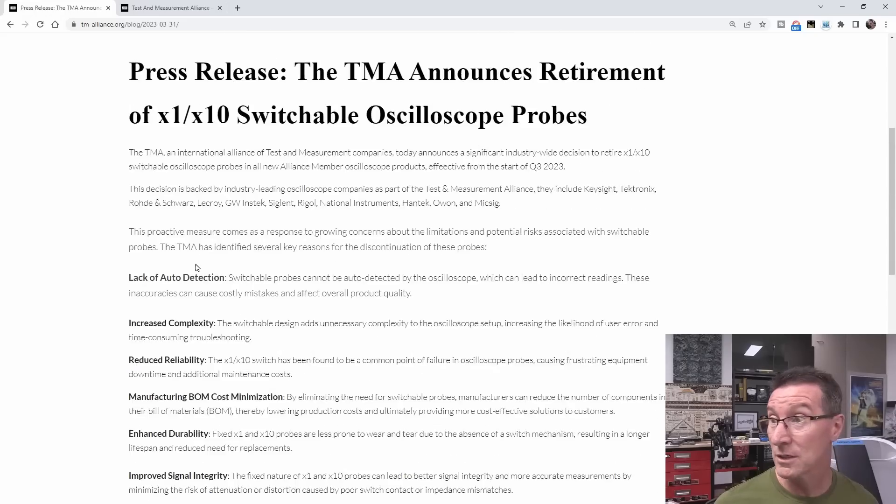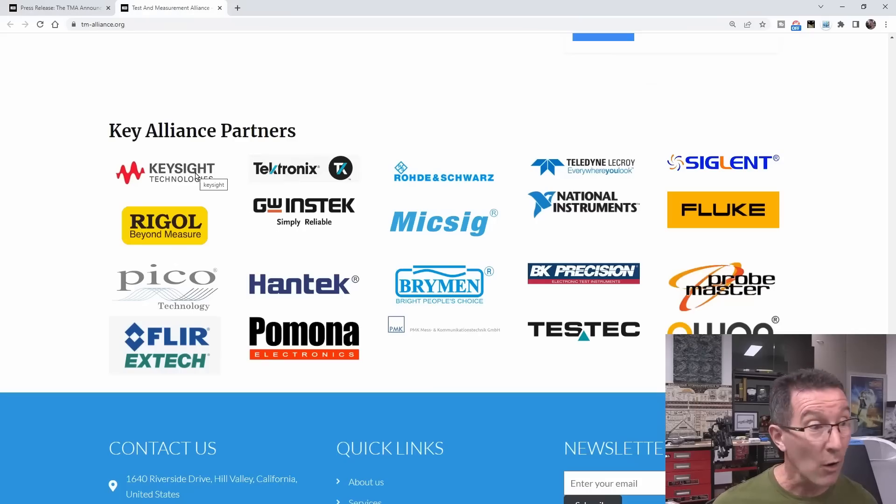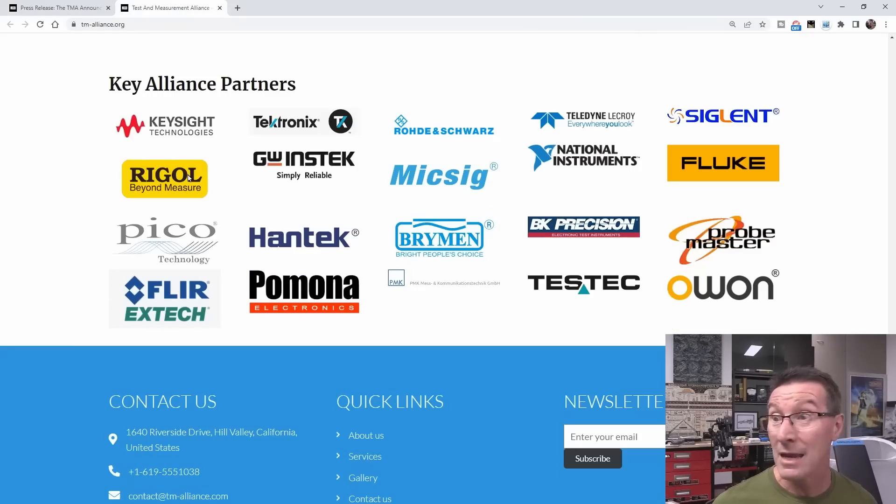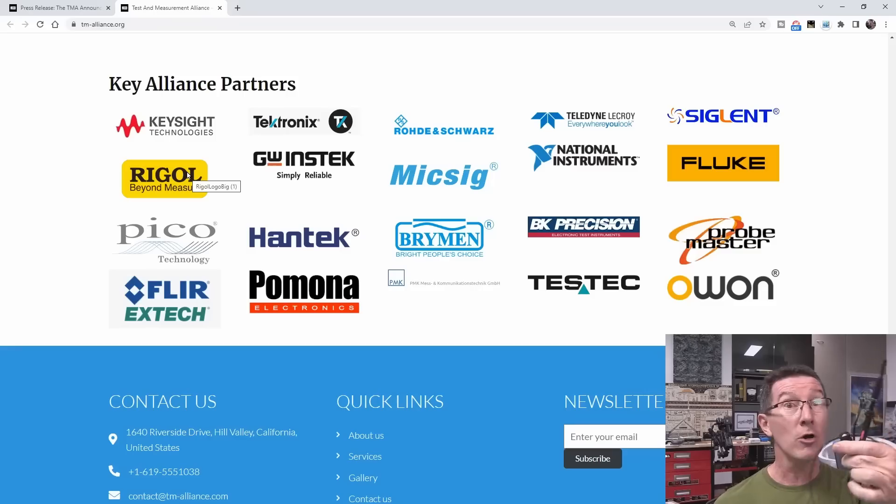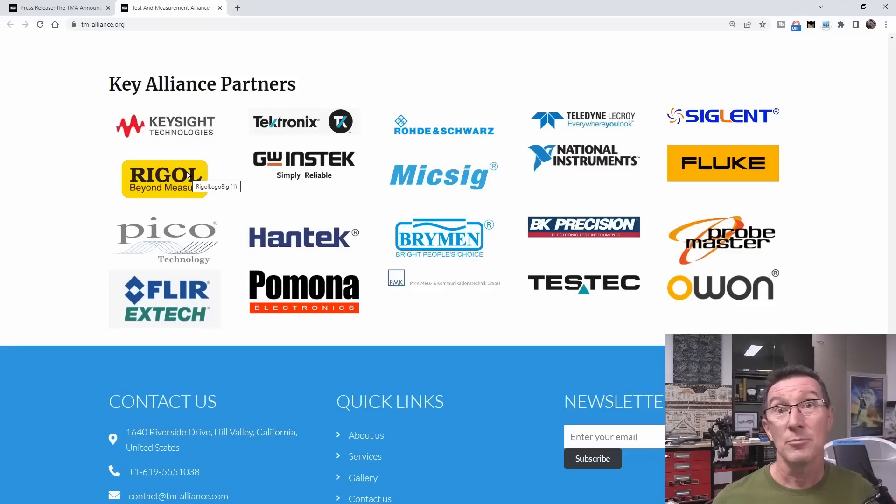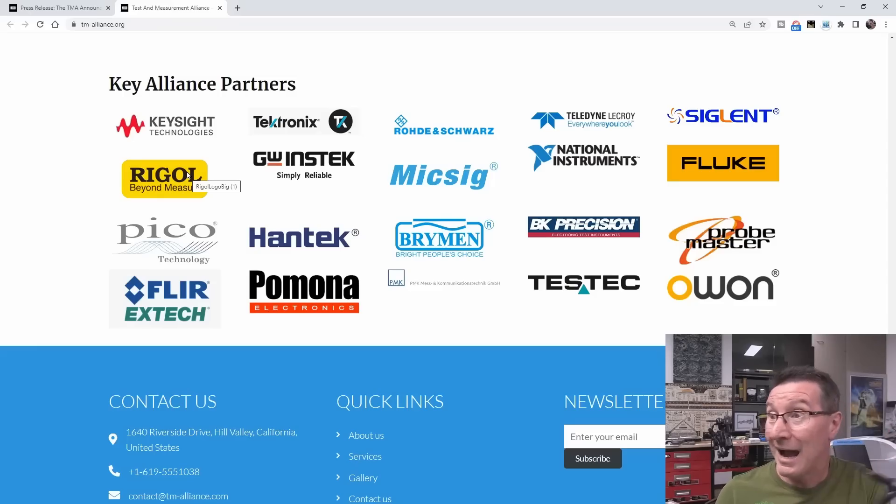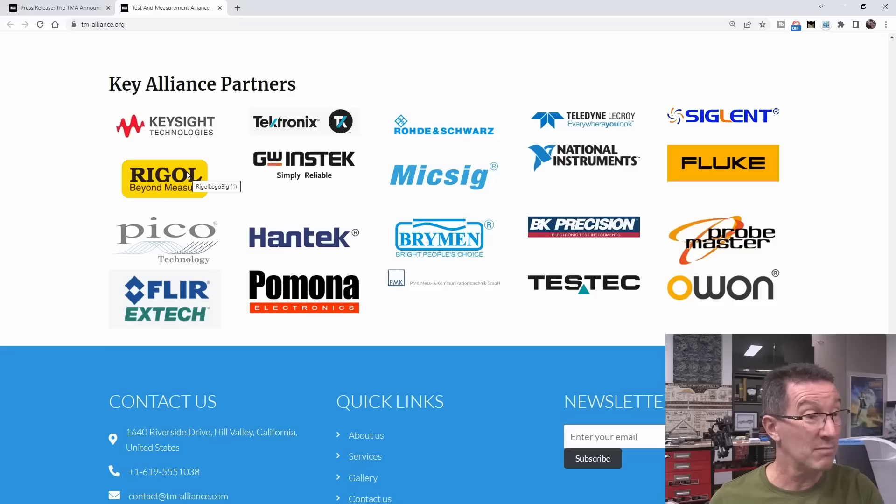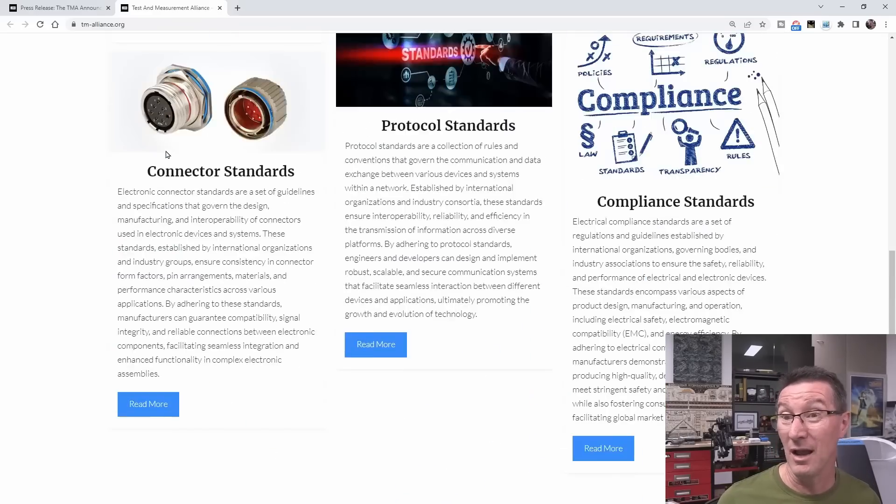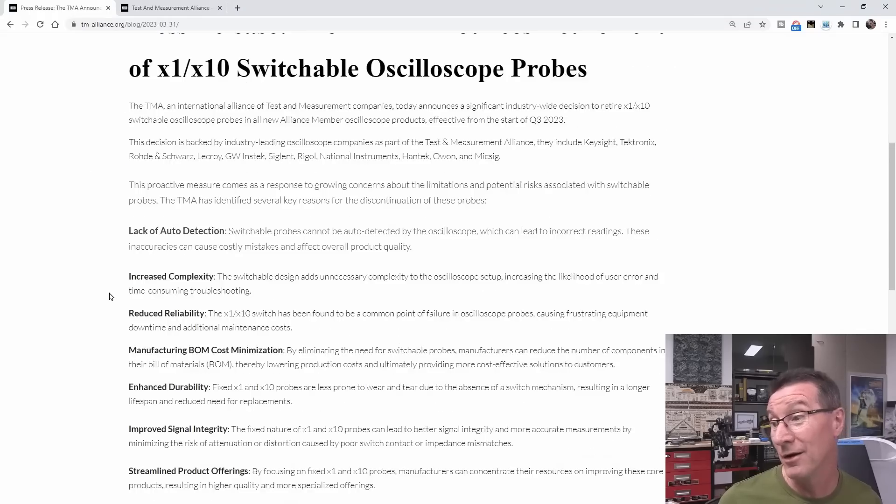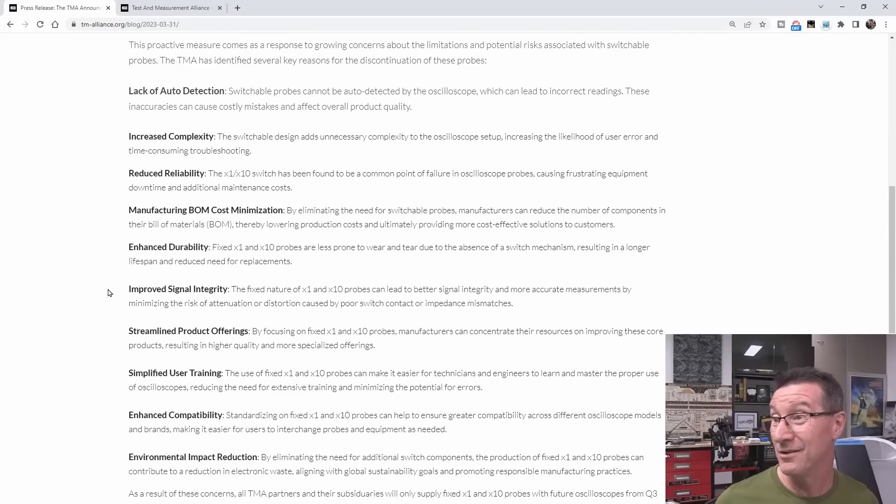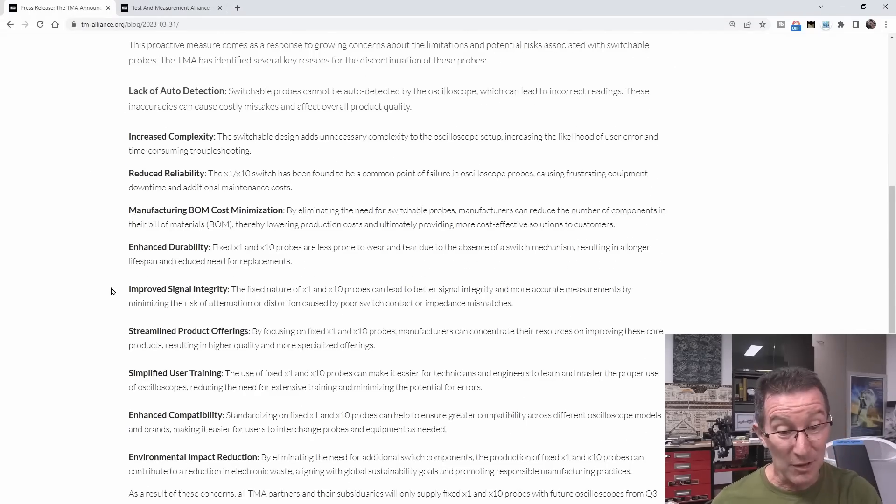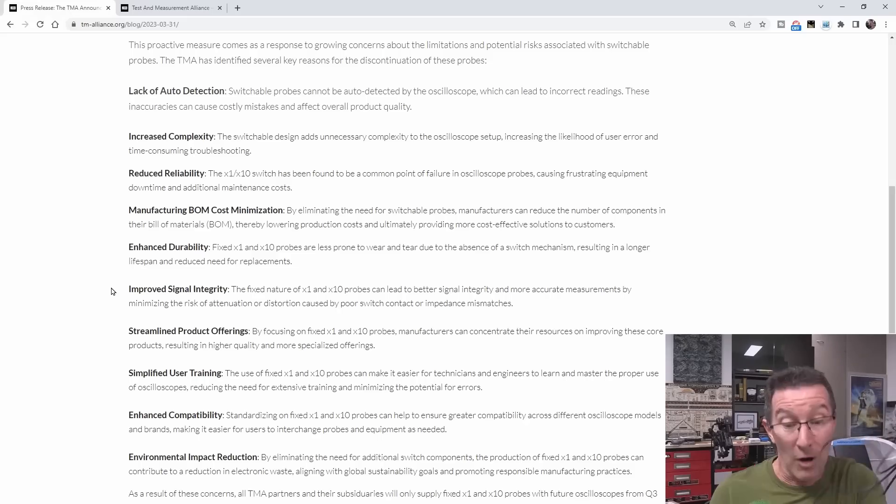So there you have it. Looks like these major manufacturers are going to effectively ban, discontinue supplying switchable probes. You won't get switchable probes with your products anymore. Presumably you'd still be able to get them from suppliers who aren't part of this alliance. But there you go. I don't know what to think. Some of those reasons are, they're actually legit reasons.